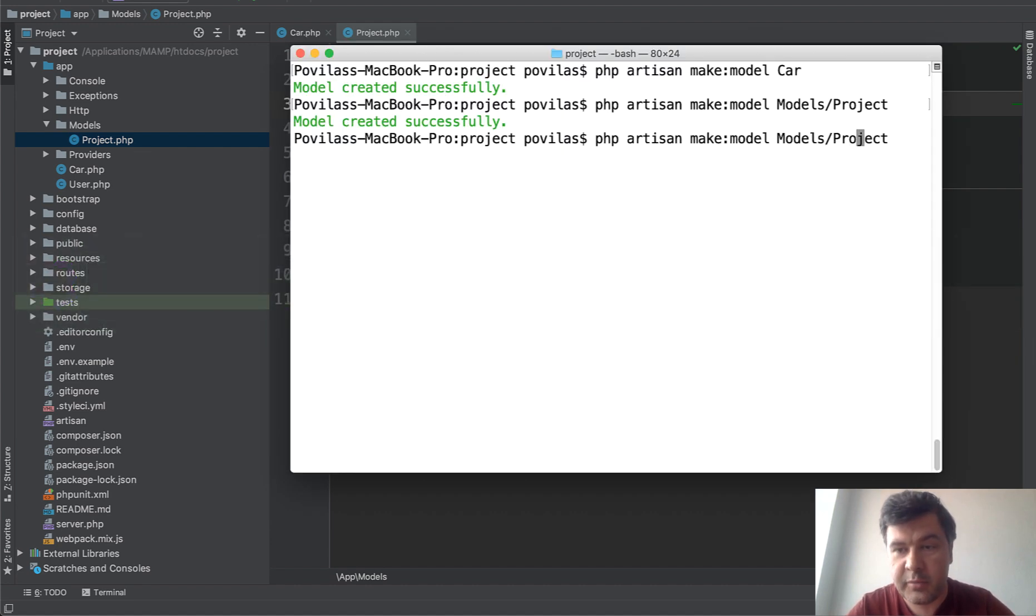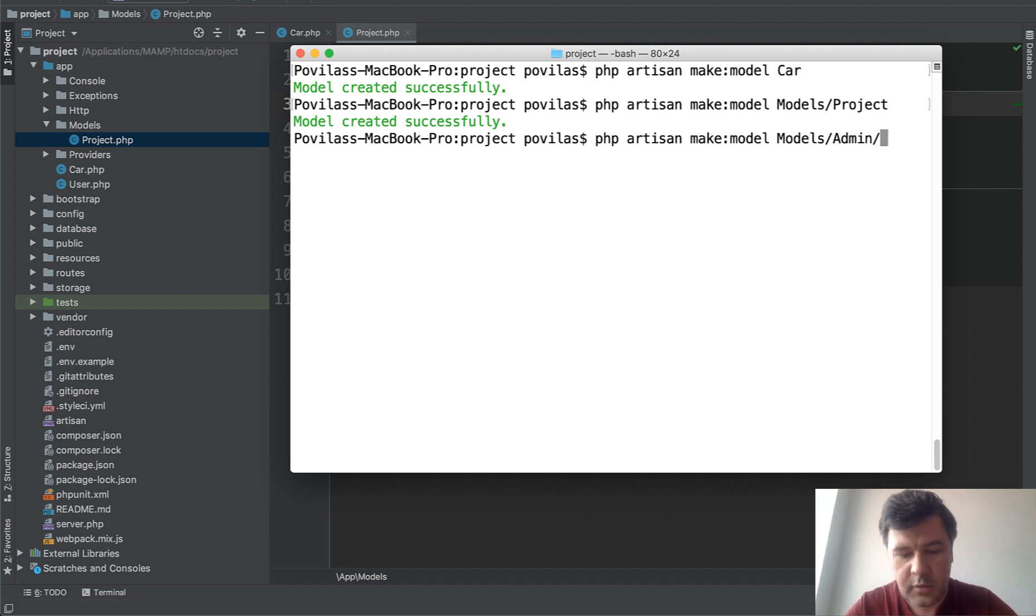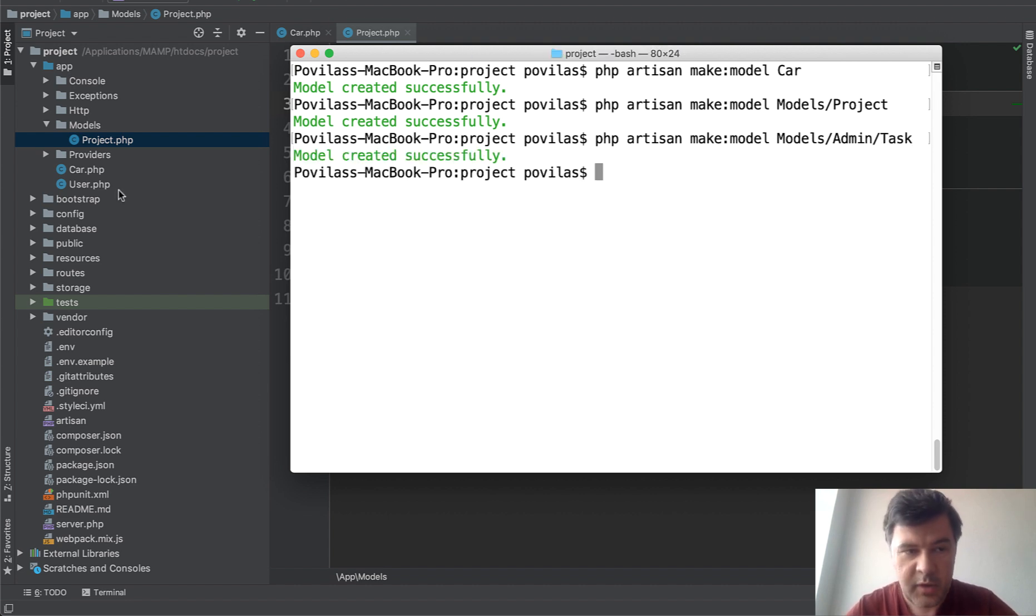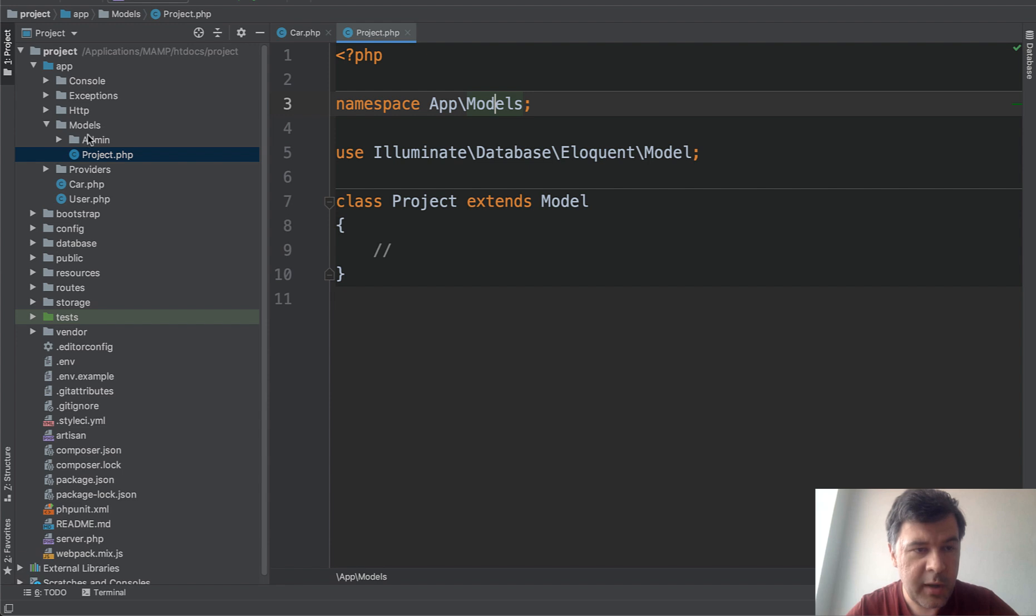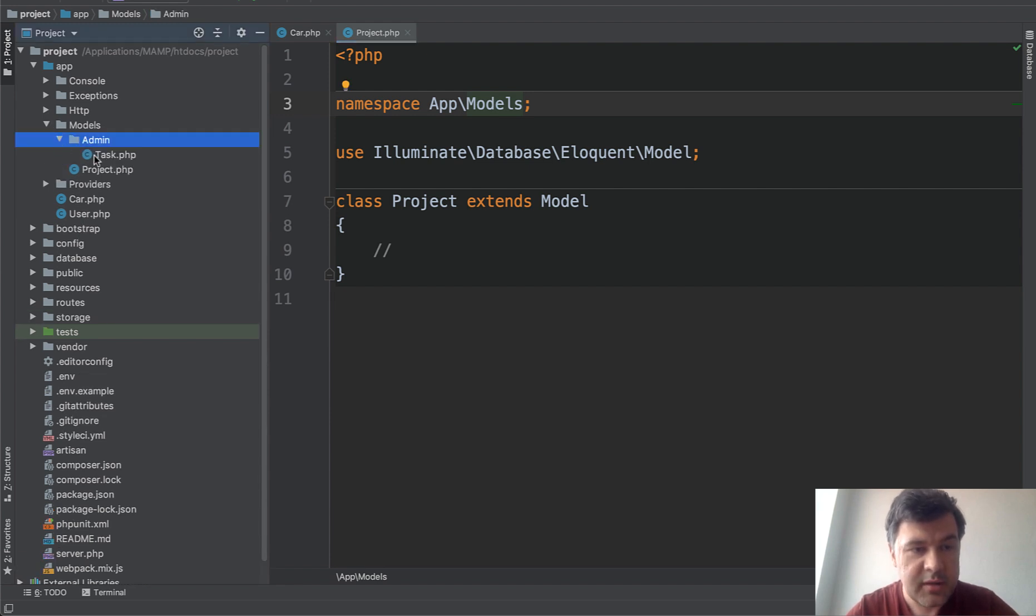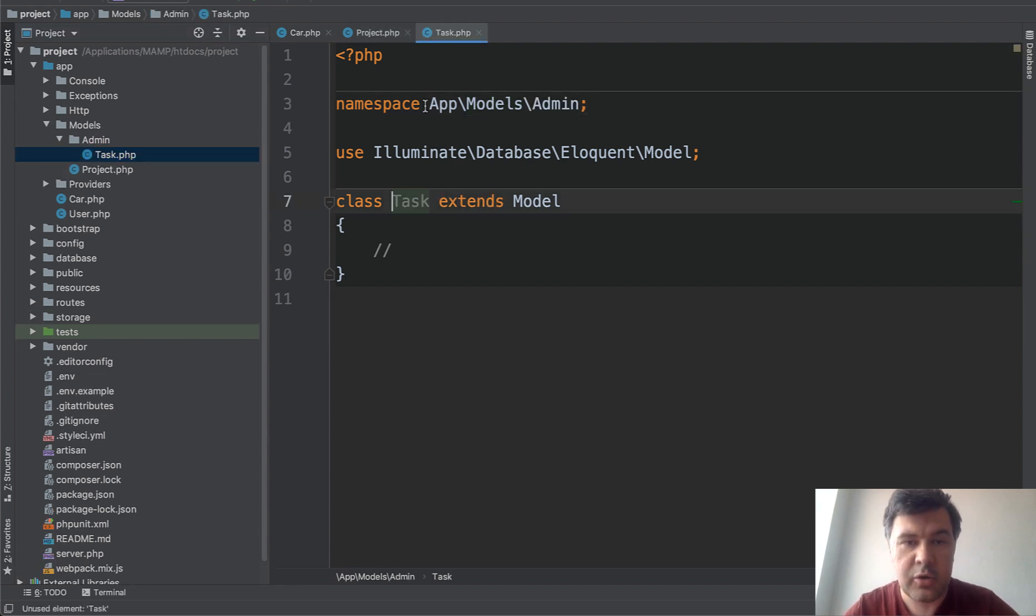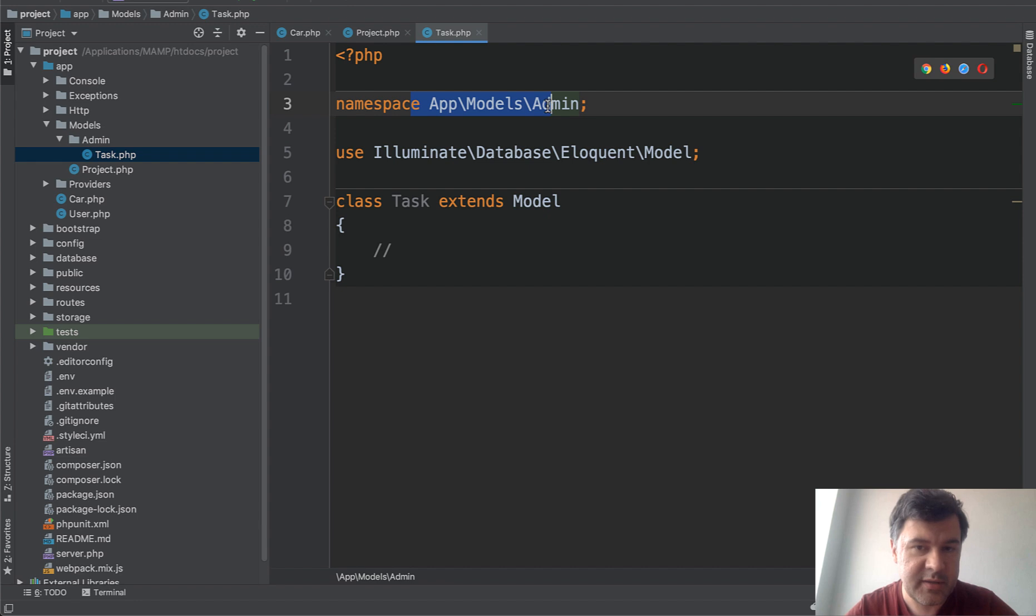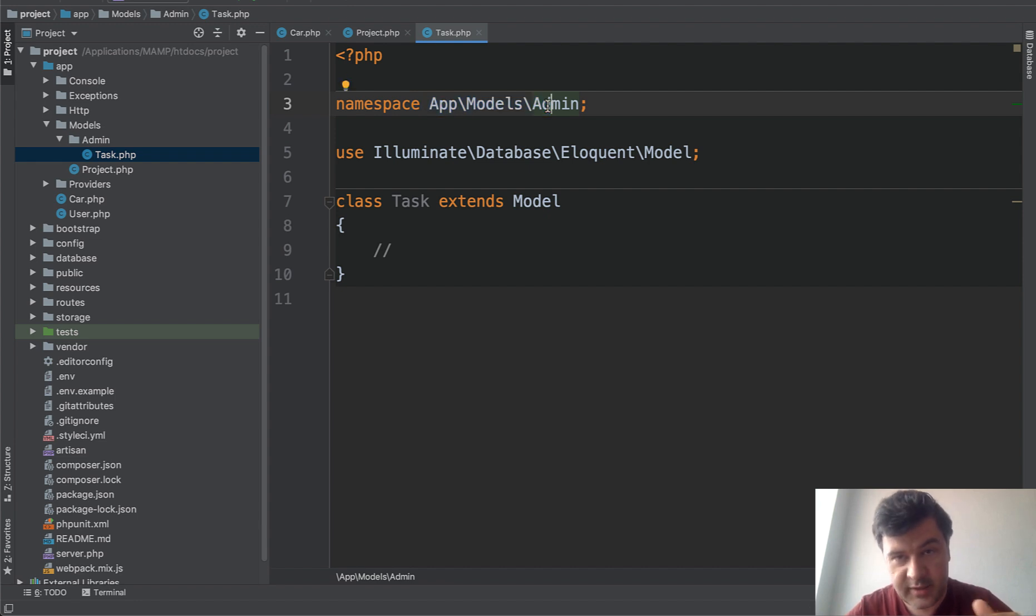You can also generate sub-subfolders. For example, Models/Admin/Task. Look what happens. Models/Admin/Task is created and the namespace is correct.